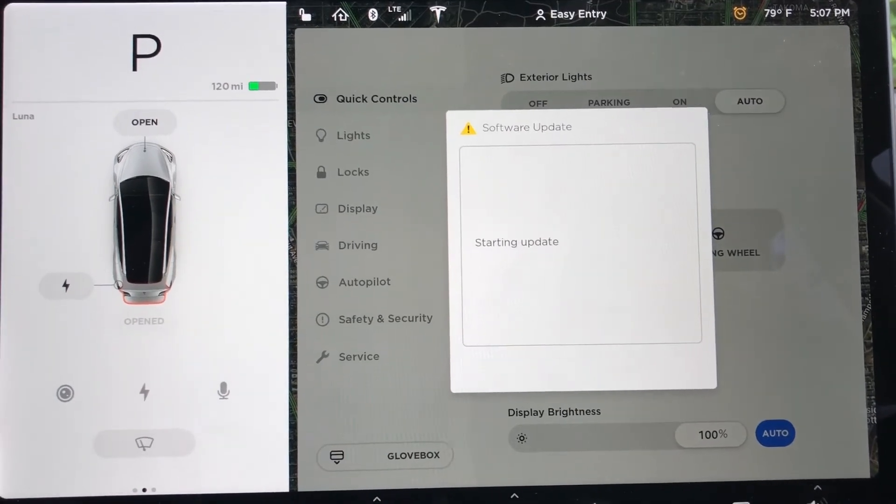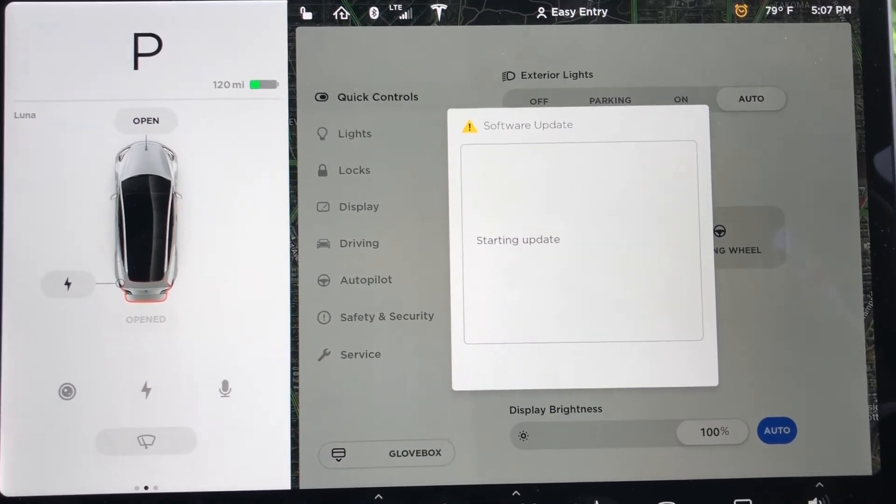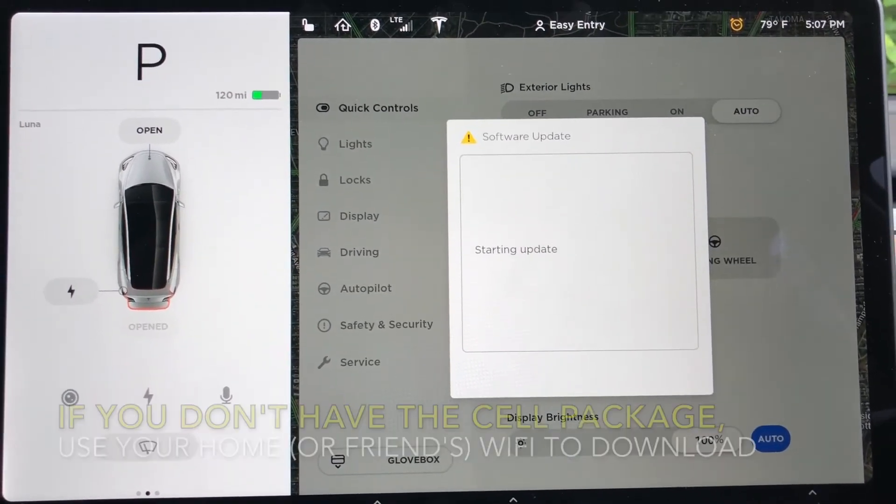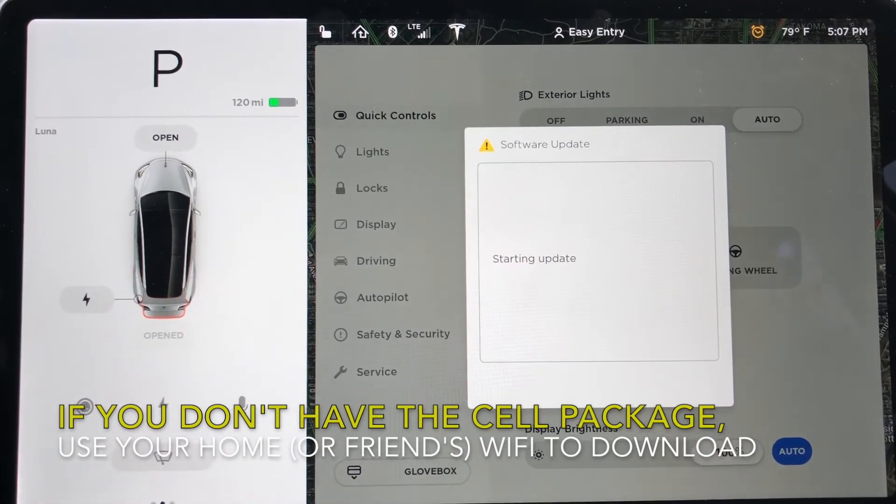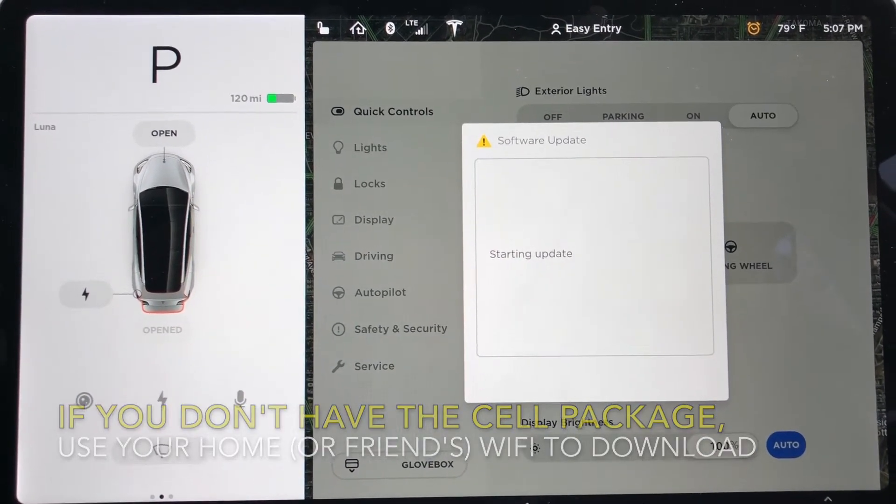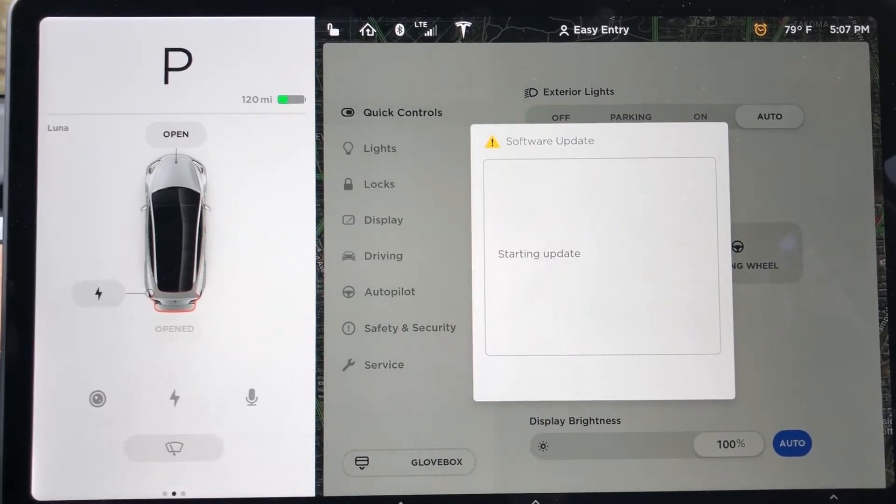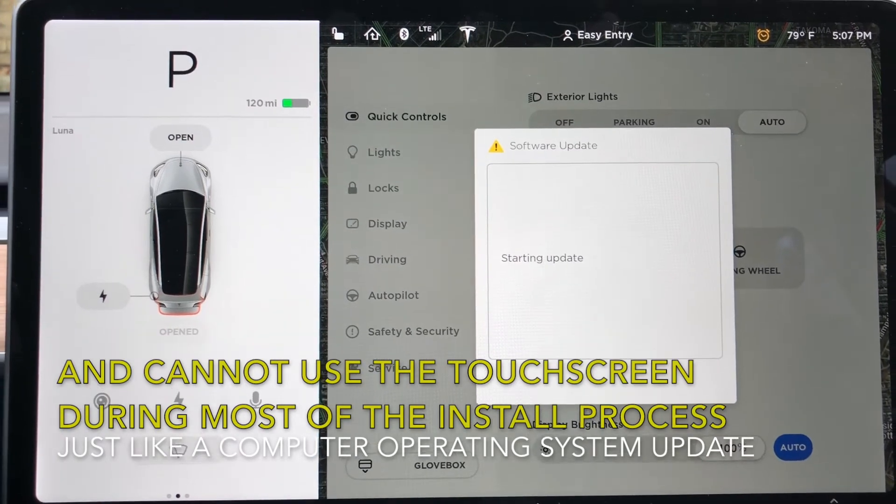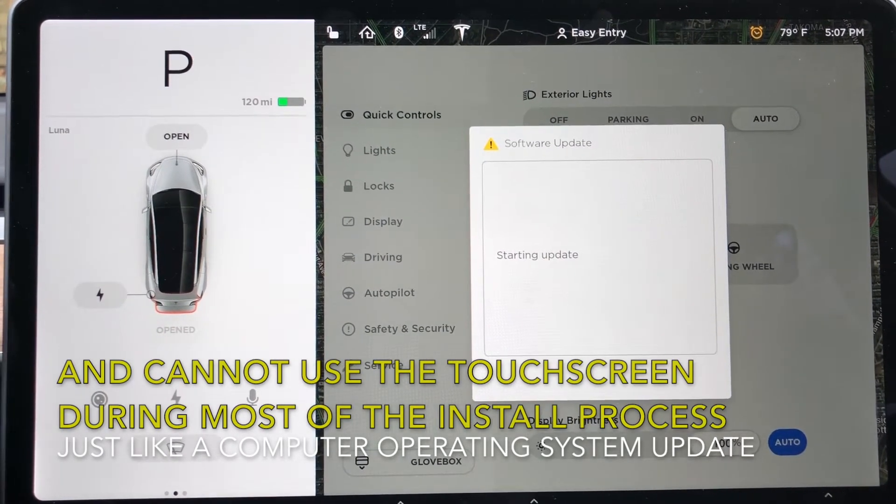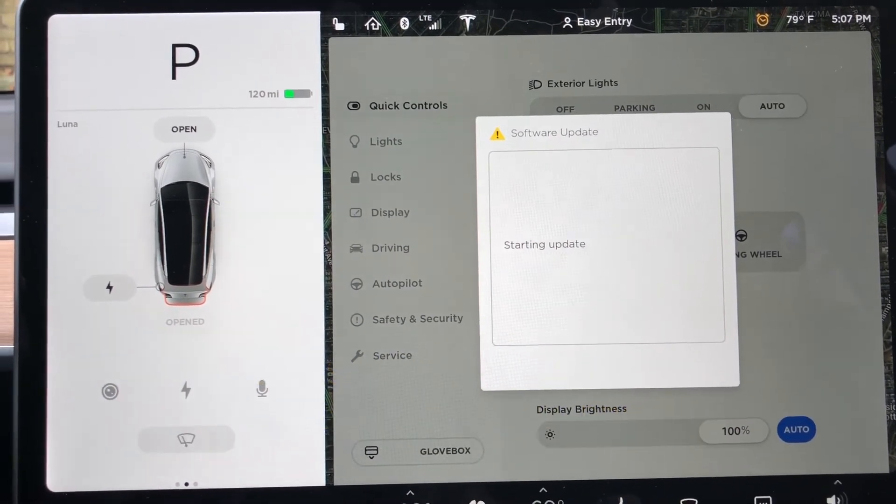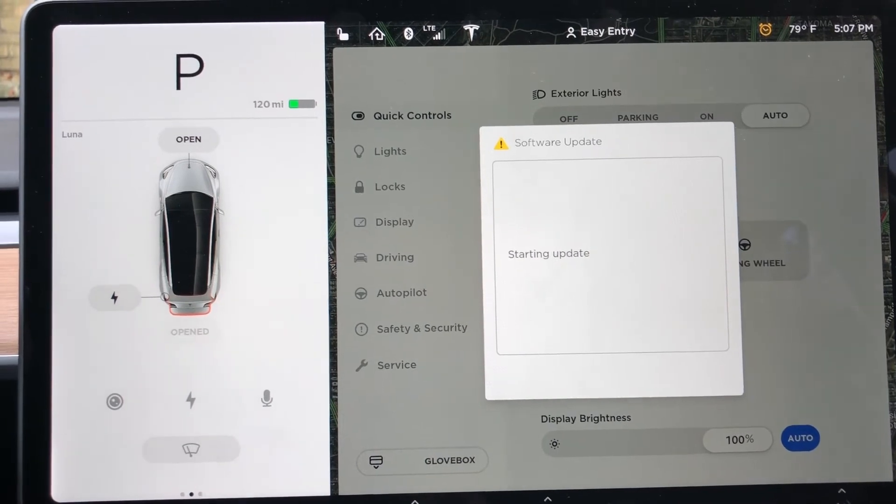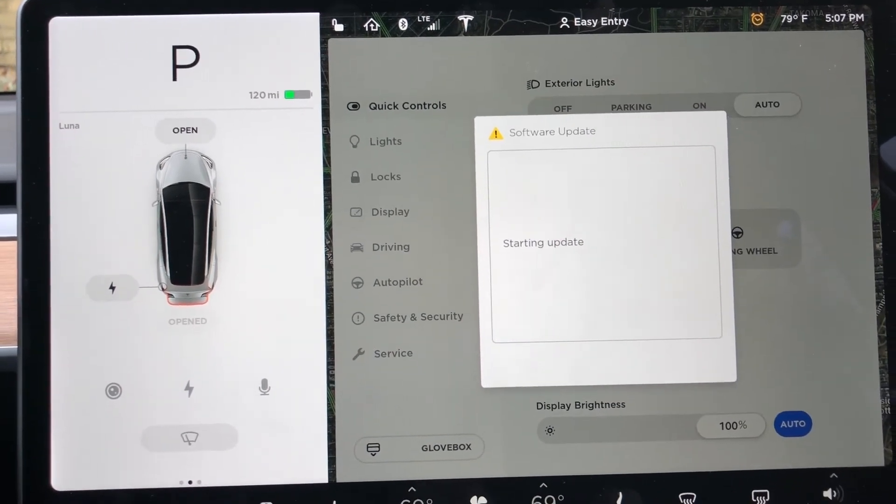It downloads the update even if you're just on the cellular connection that comes with the Tesla and it'll work on installing. You cannot drive the car while the software update is downloading and installing. If you decide to schedule the software update for later and then you change your mind,